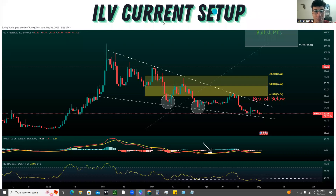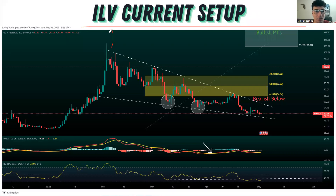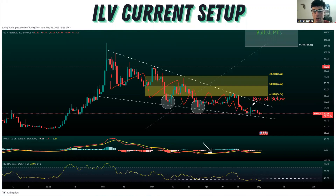We're going to be bringing another update to Illuvium — this is the ILV token. We do have a bullish chart pattern forming here known as a falling wedge, and if it plays out, we would see a nice pop.